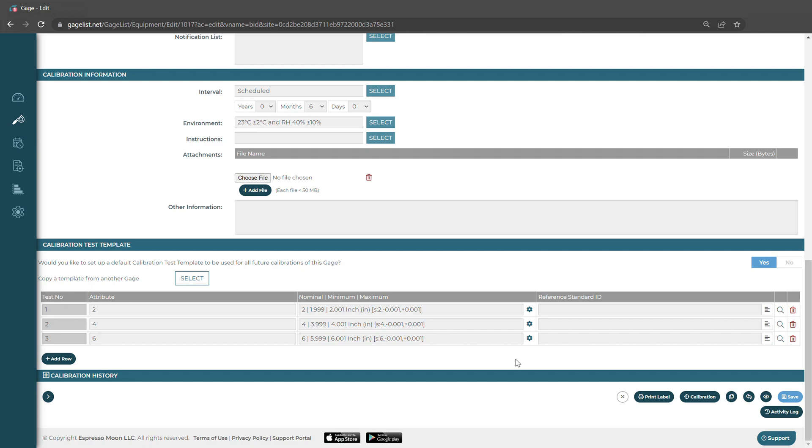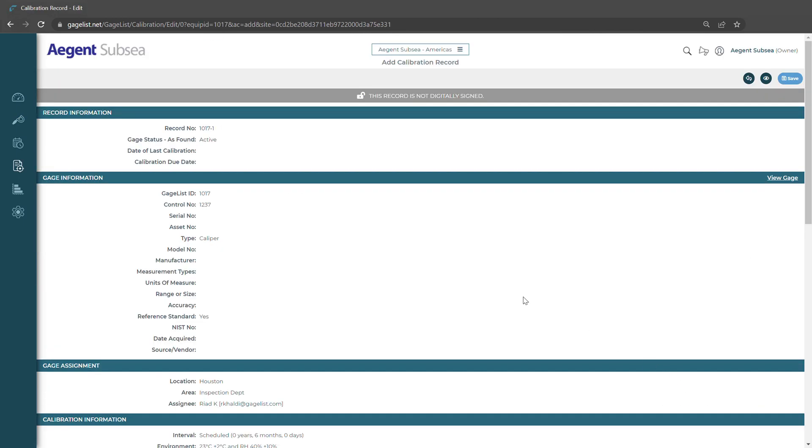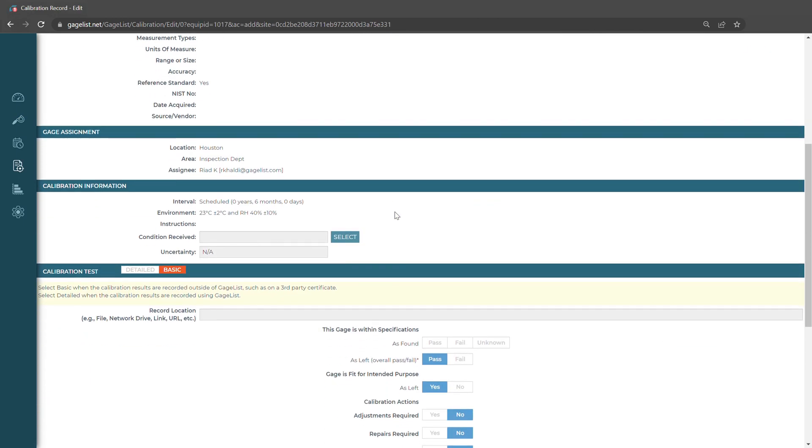Now that we have that set up, we can go ahead and add our calibration record. We'll click the calibration button. If we scroll down to the calibration test section, we can choose what kind of test we want to perform.